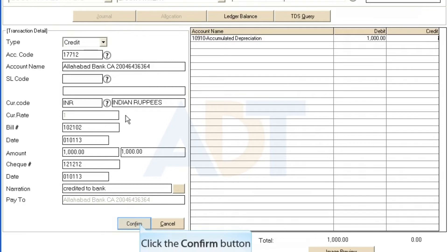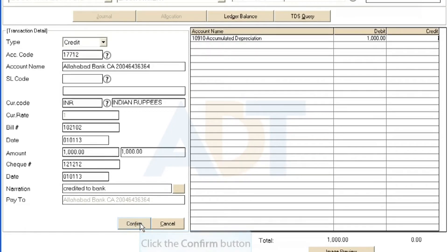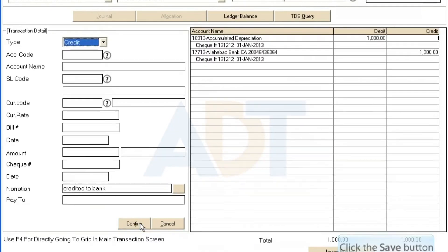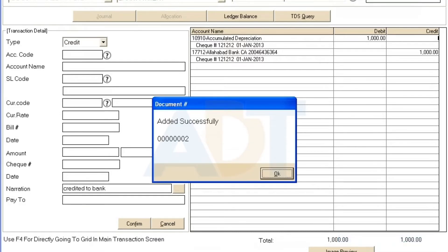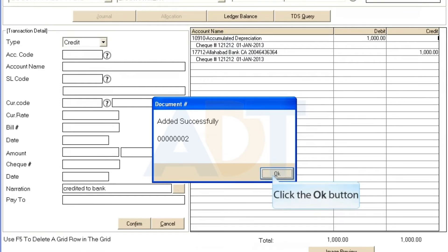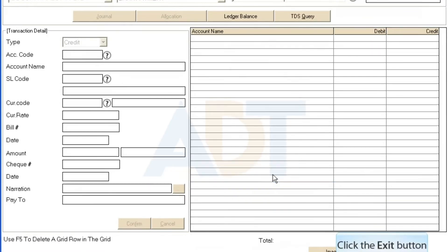Click the Confirm button to confirm the entered information. Click the Save button to update the information. A message is displayed indicating successful transaction entry. Click OK. Exit.